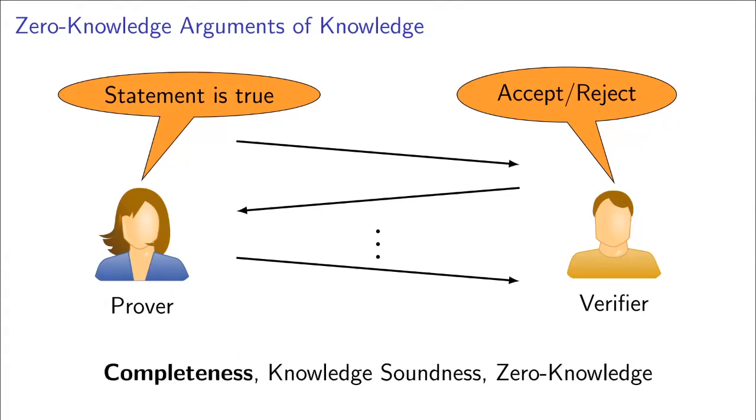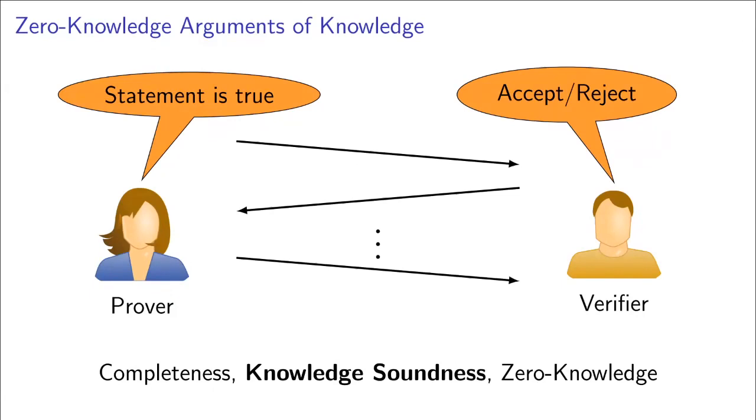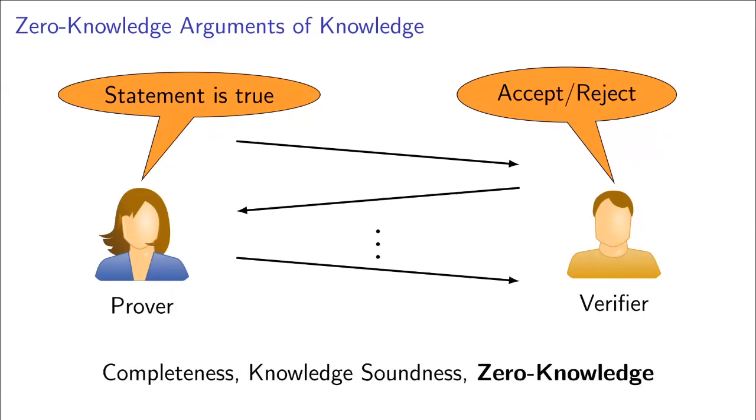And we require three properties to hold. First, completeness, which states that if the statement is indeed true and the prover knows a witness for the statement, then the verifier will accept at the end of this interaction. Knowledge soundness requires that if the verifier accepts such an interaction, then there exists an algorithm called the extractor that will, with overwhelming probability, extract the witness used by the prover. And zero knowledge requires that the verifier does not learn anything beyond the fact that the statement is true from this interaction, which is formalized by a simulator that can simulate this interaction without actually knowing a witness.